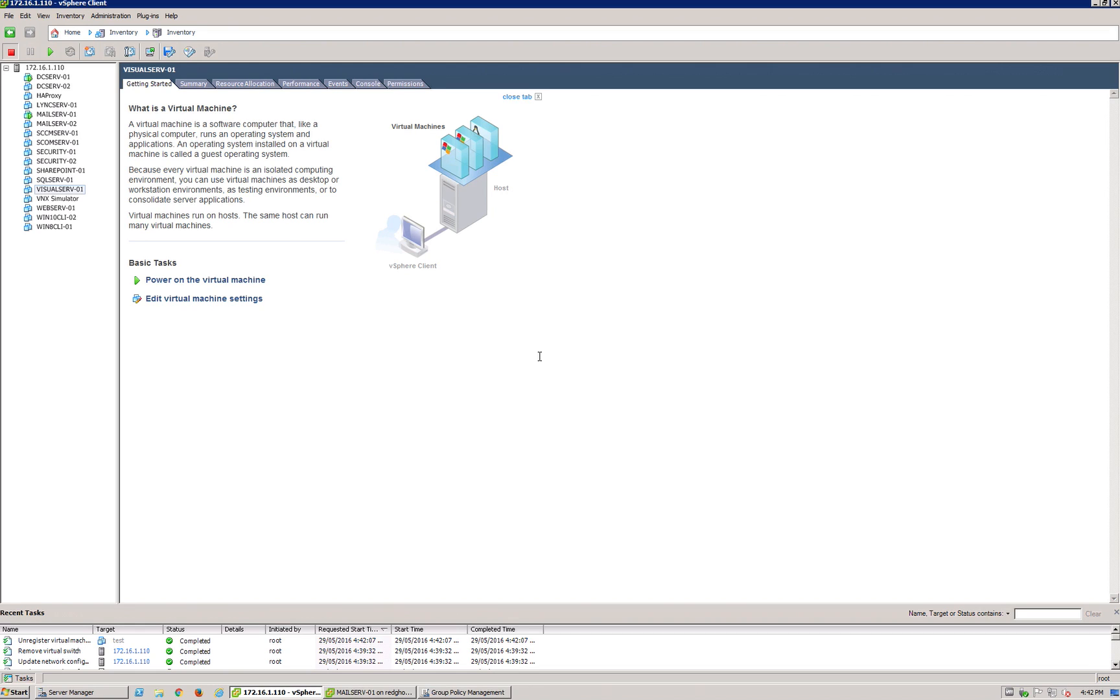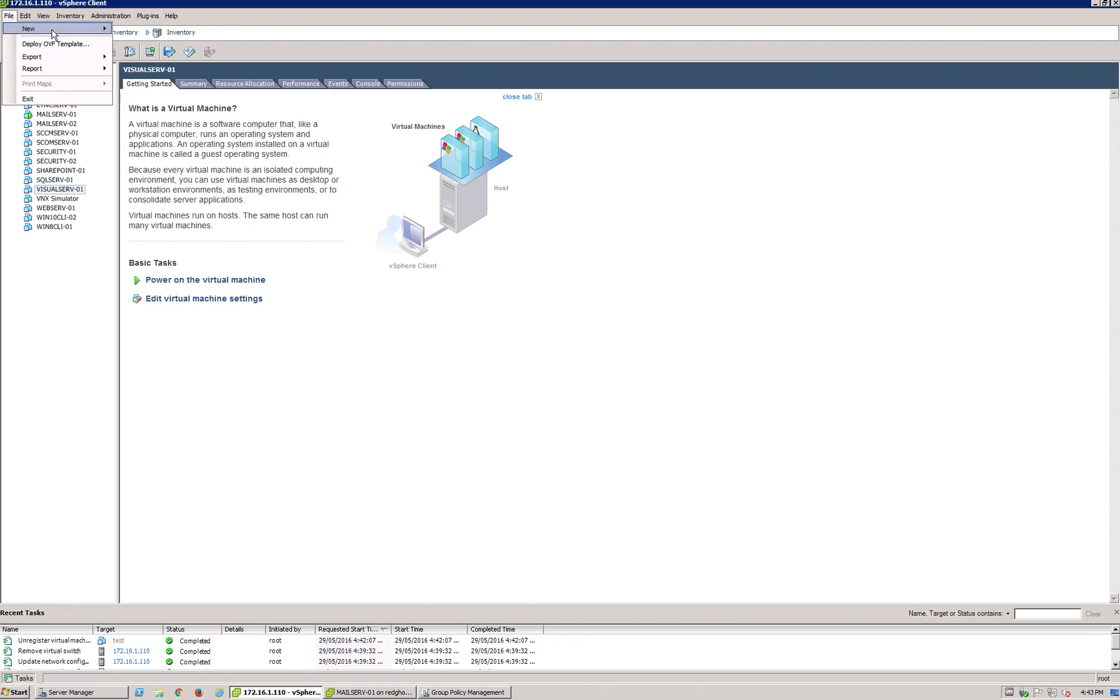Now, a couple of different options are available to you. The first one is what's called OVF templates, where you can simply download an OVF template off the internet, for example, and import that into your vSphere environment. The easy steps on how to do that would be to go into File, Deploy OVF Template.